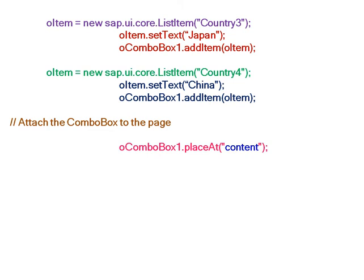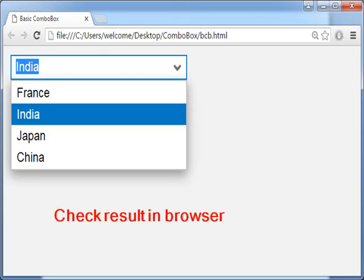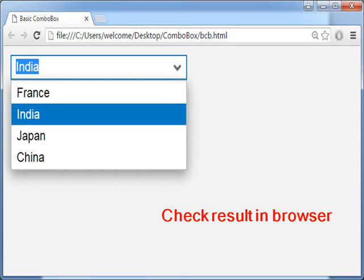Now we have to attach this combo box to the div element. You can see the combo box with the dropdown list with four countries: France, India, Japan, and China.